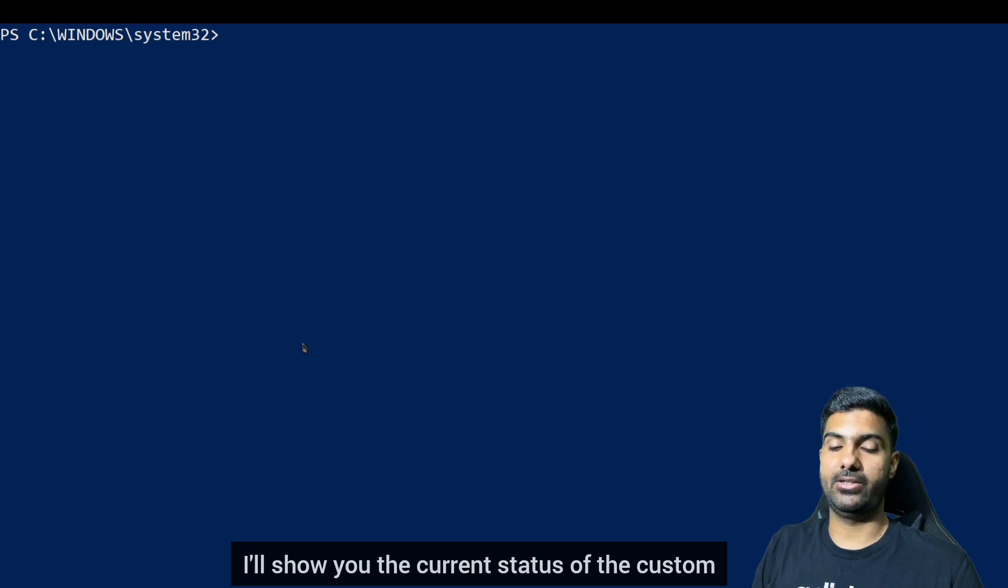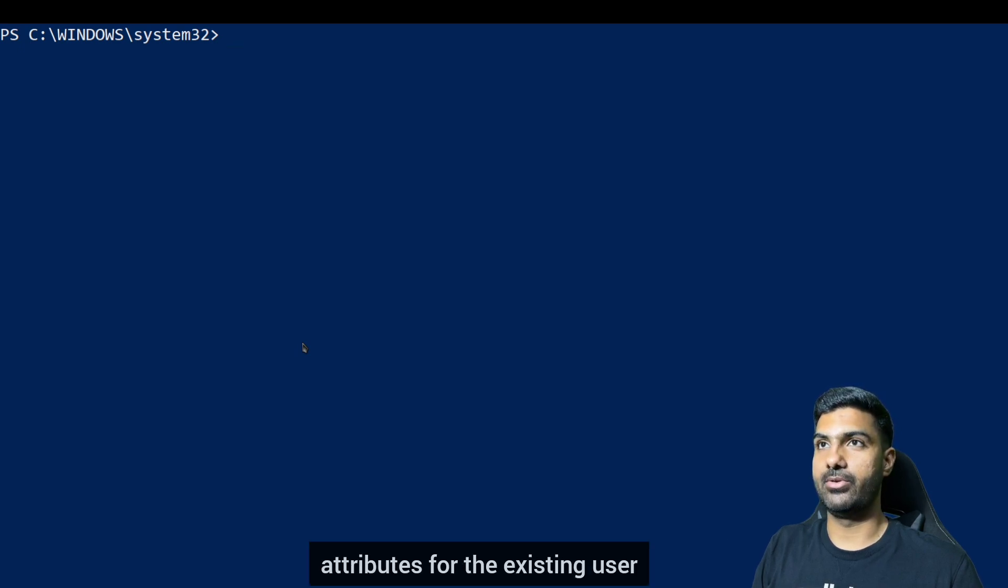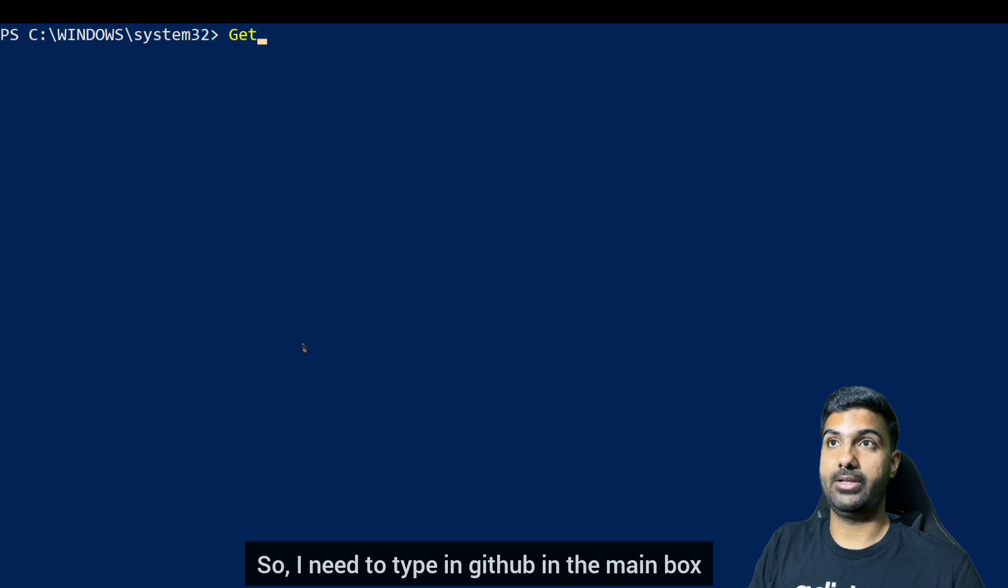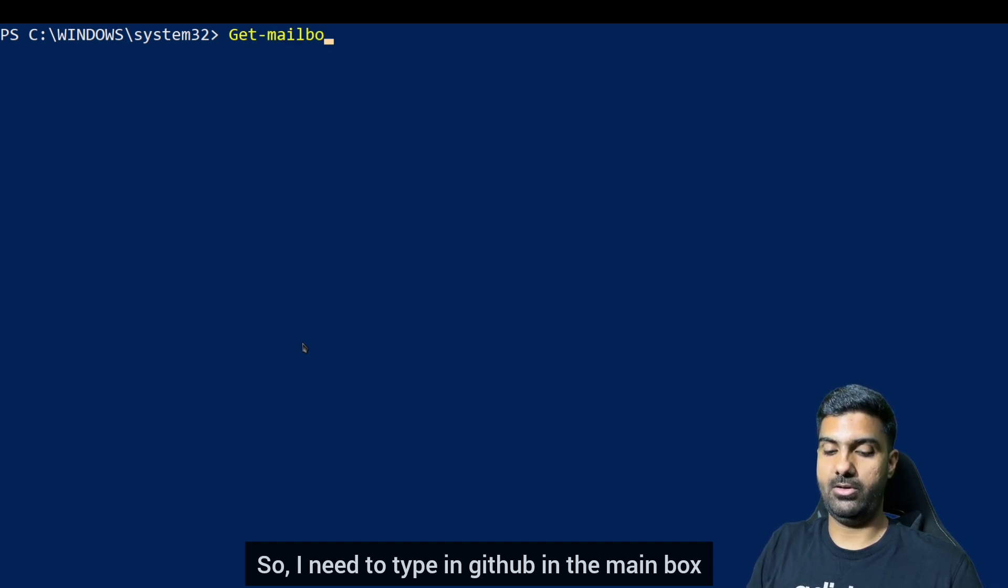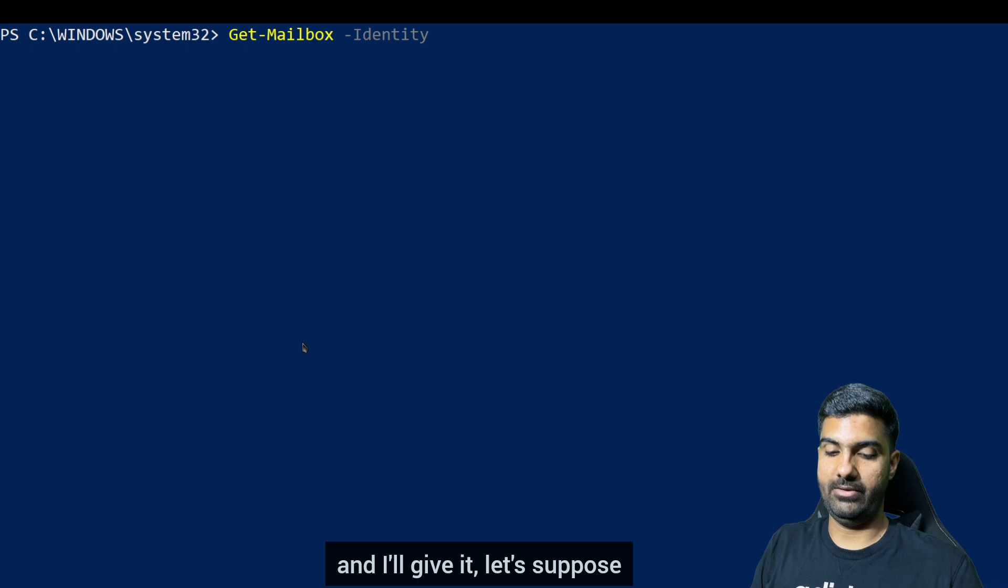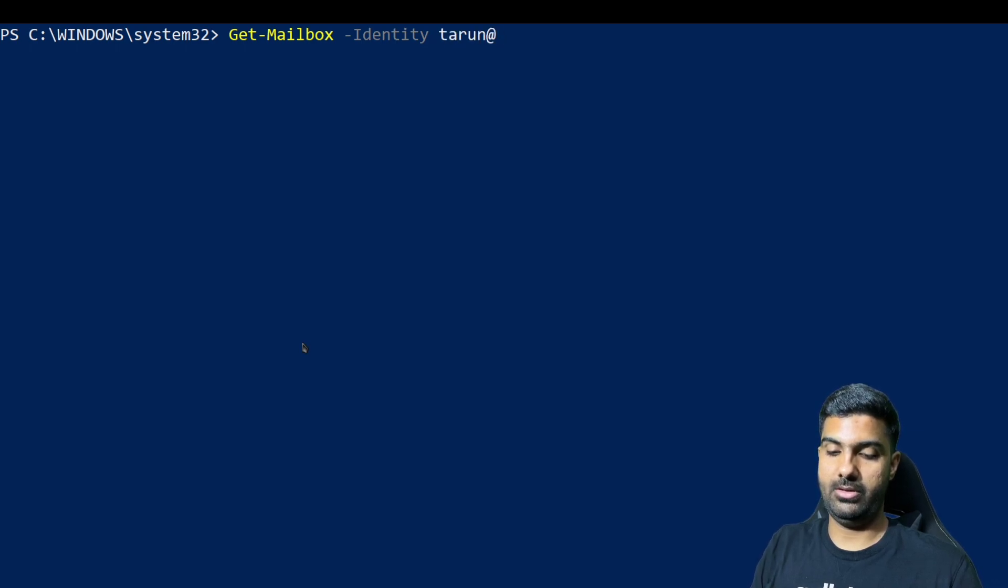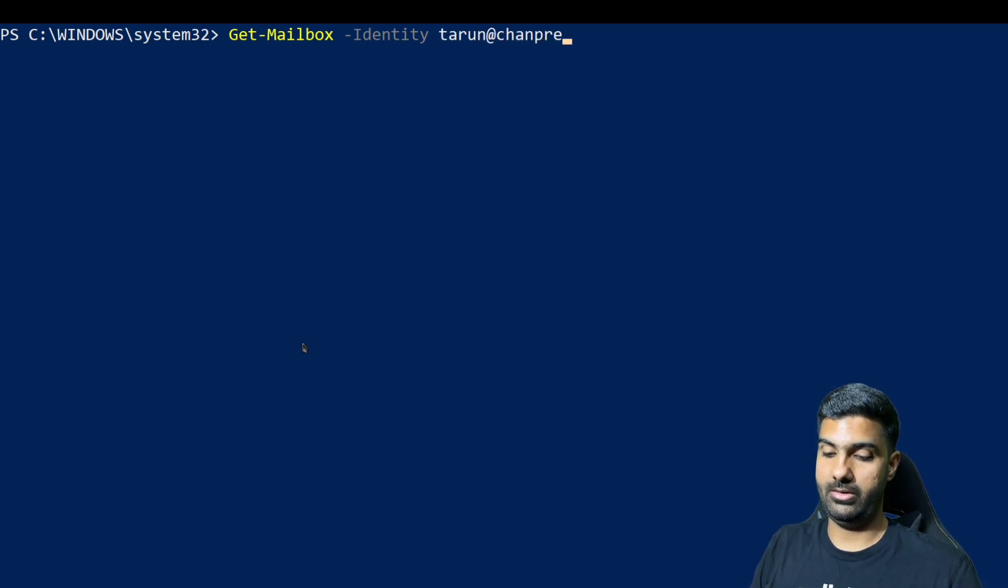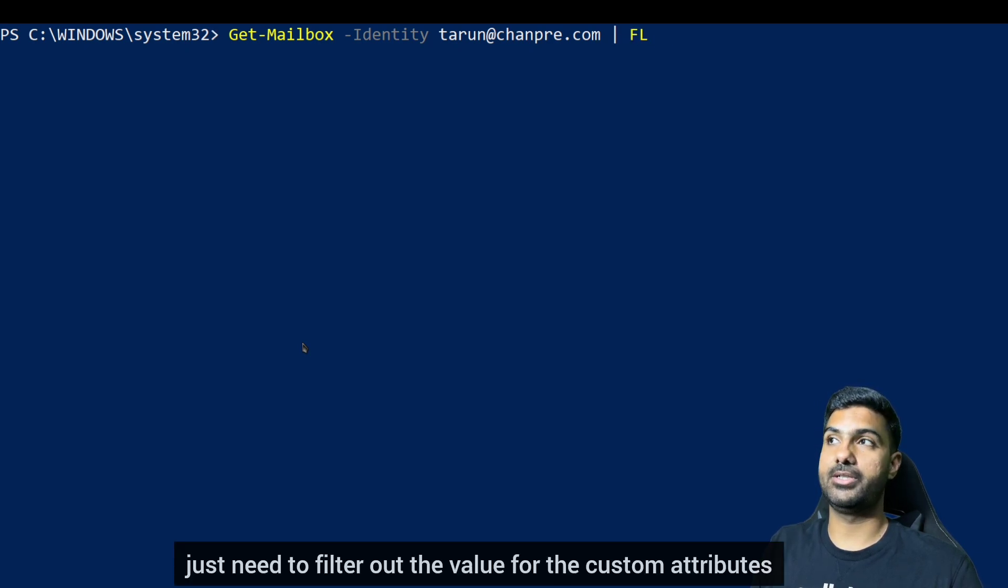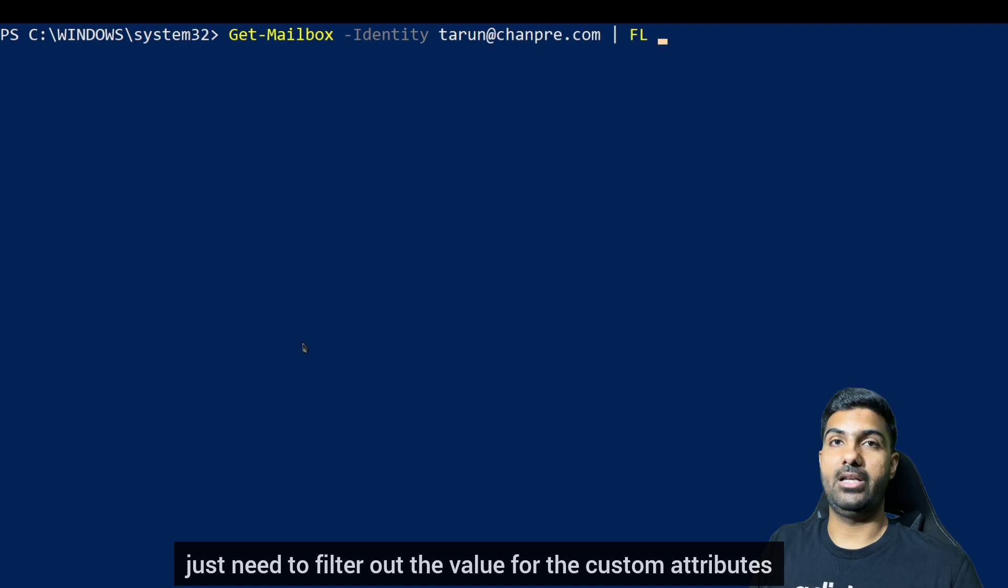First of all, I will show you the current status of the custom attributes for the existing user. So I need to type in Get-Mailbox -Identity and I'll give it, let's suppose tarun@changre.com, and I just need to filter out the value for the custom attributes.